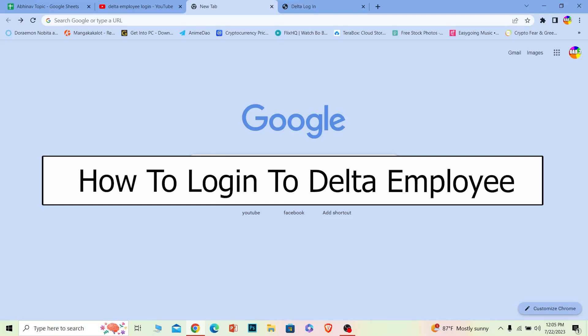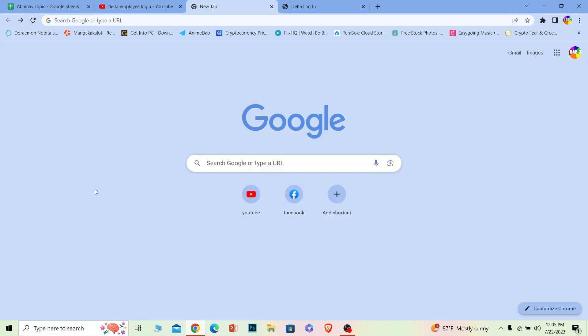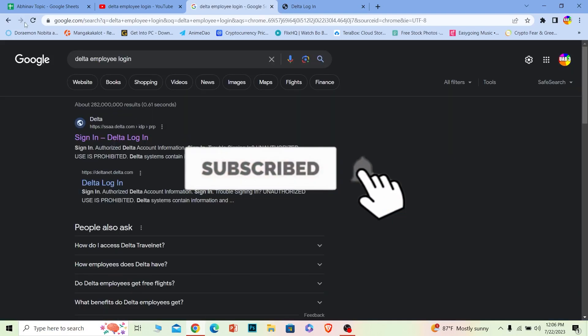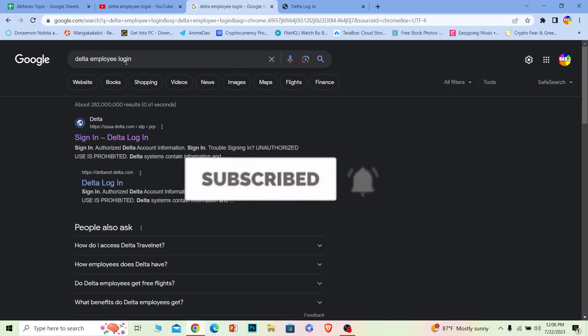Welcome to our channel How to Guide, where we post guide videos. In today's video, I will be teaching you how you can log in to Delta Airlines employee accounts. It's pretty simple, so follow the steps I'm going to show you. Before I show you the steps, if you're new to our channel How to Guide, hit that subscribe to our channel. Let's move on.